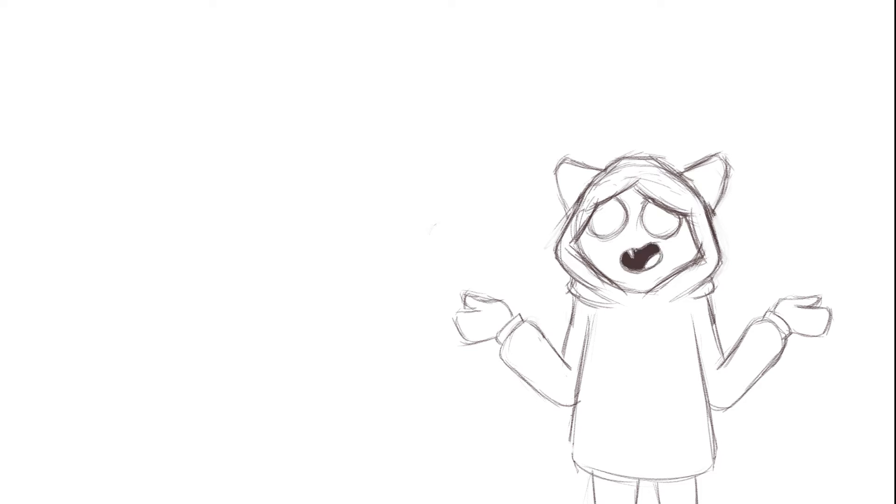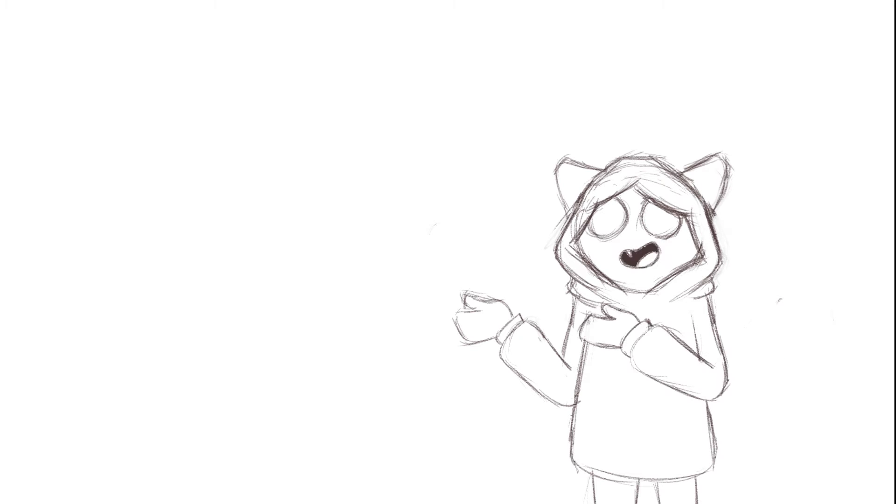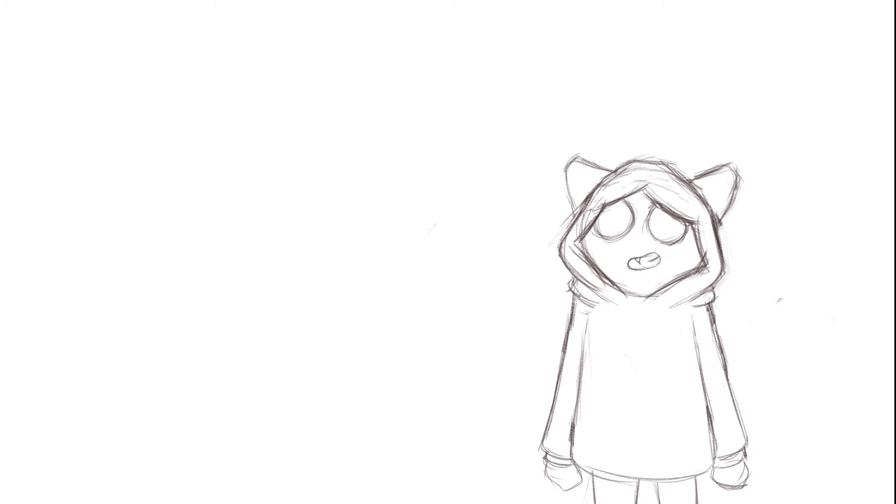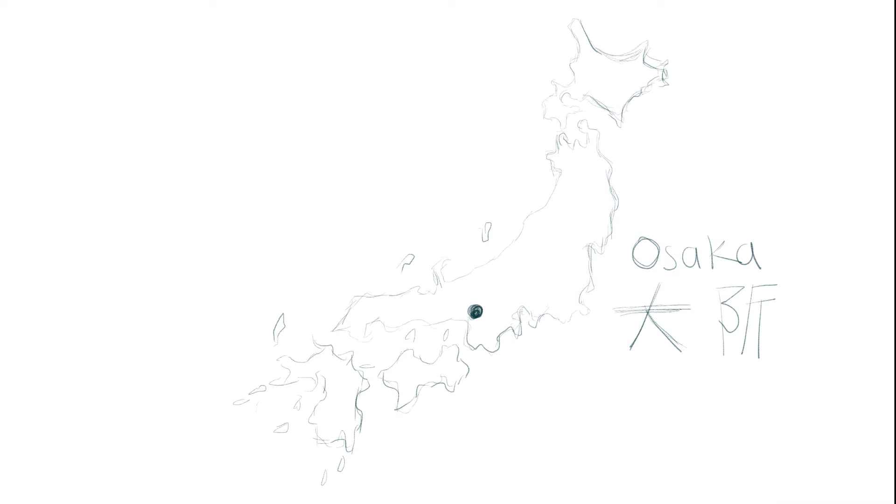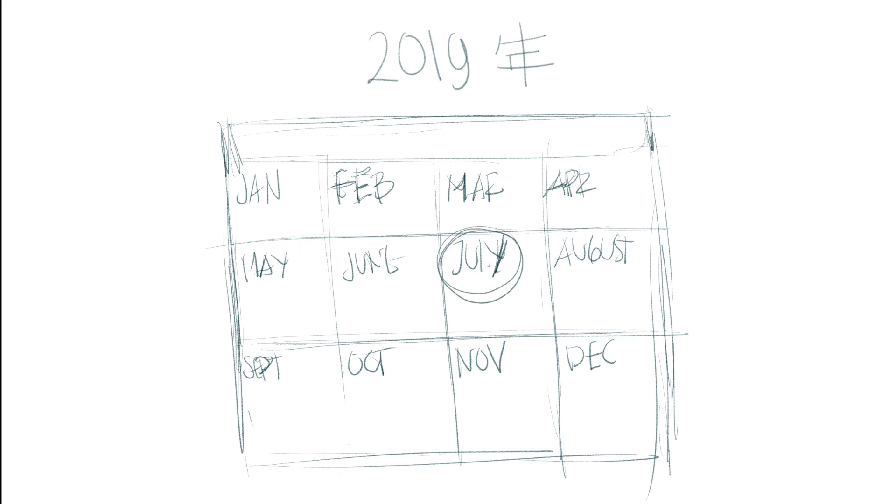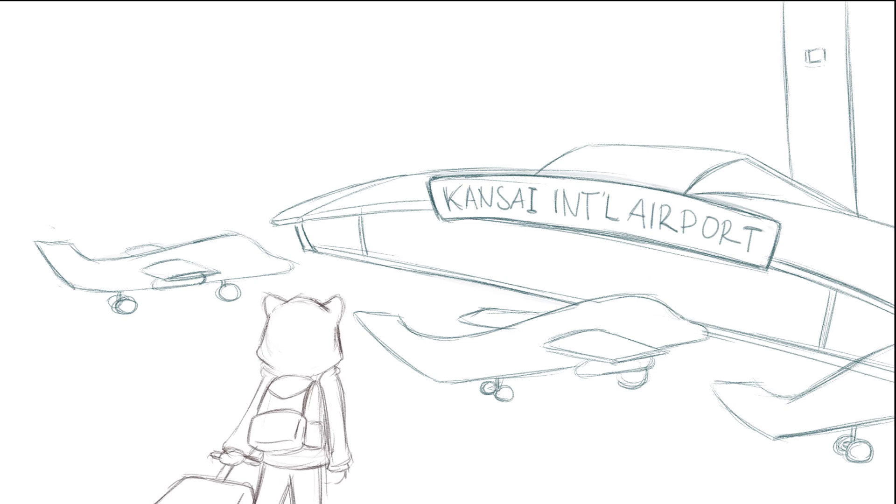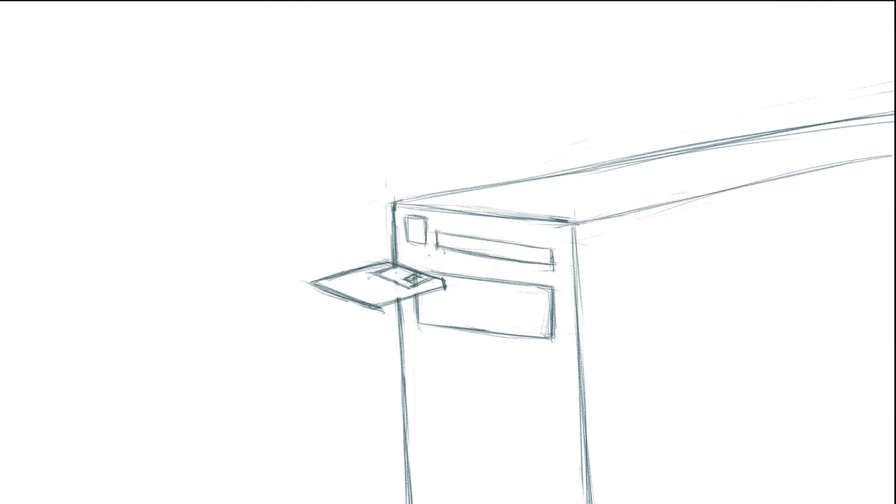Hi guys, before I begin I want to tell a little something about me so that this video makes more sense. So I've been living in Osaka for around seven months. When I first came here I only knew the very basic of Japanese.